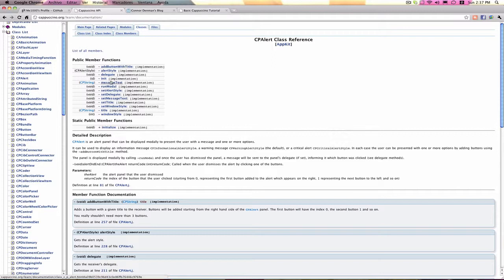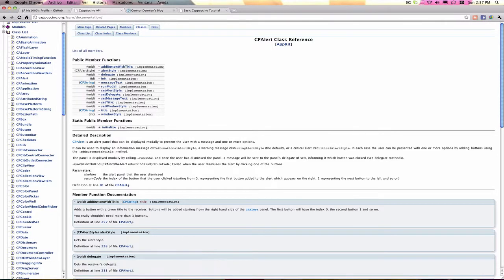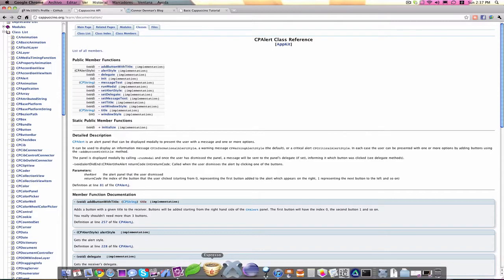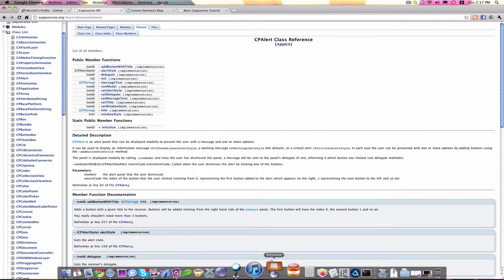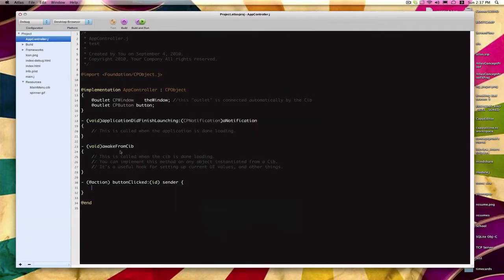Let's go ahead and give this a shot. If you go back into Atlas, we're going to create, in this action, a new CPAlert variable and call this alert.